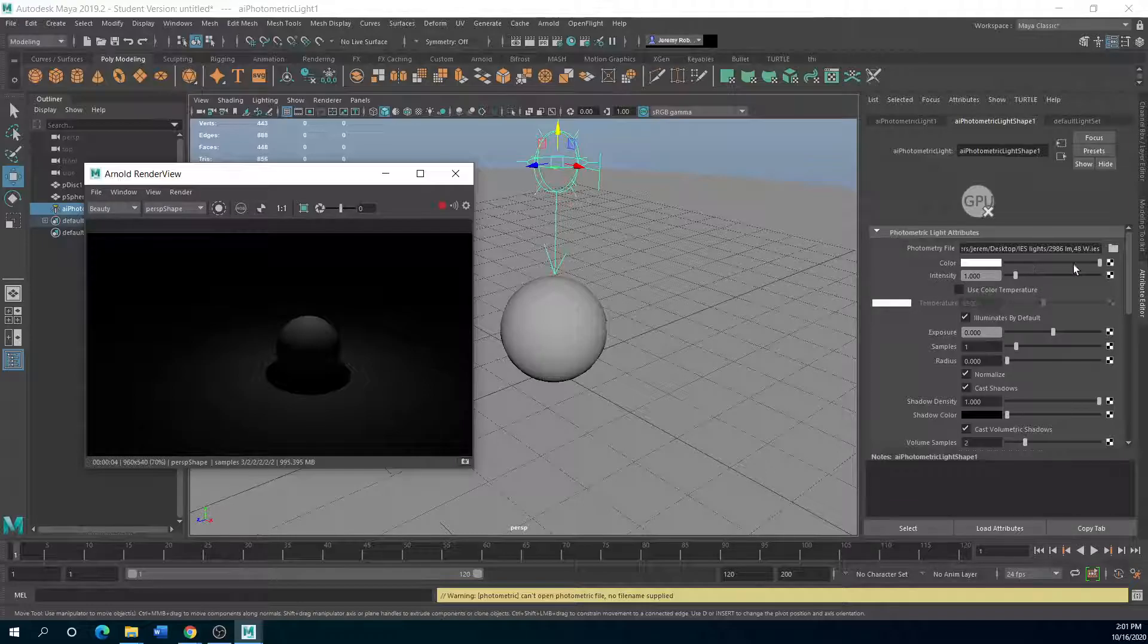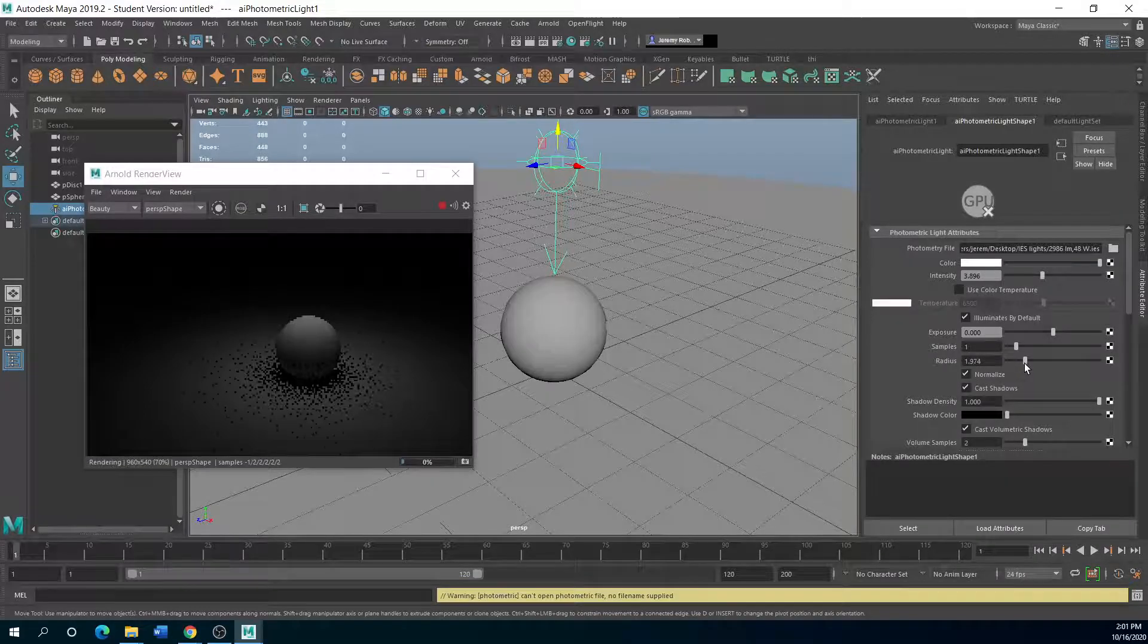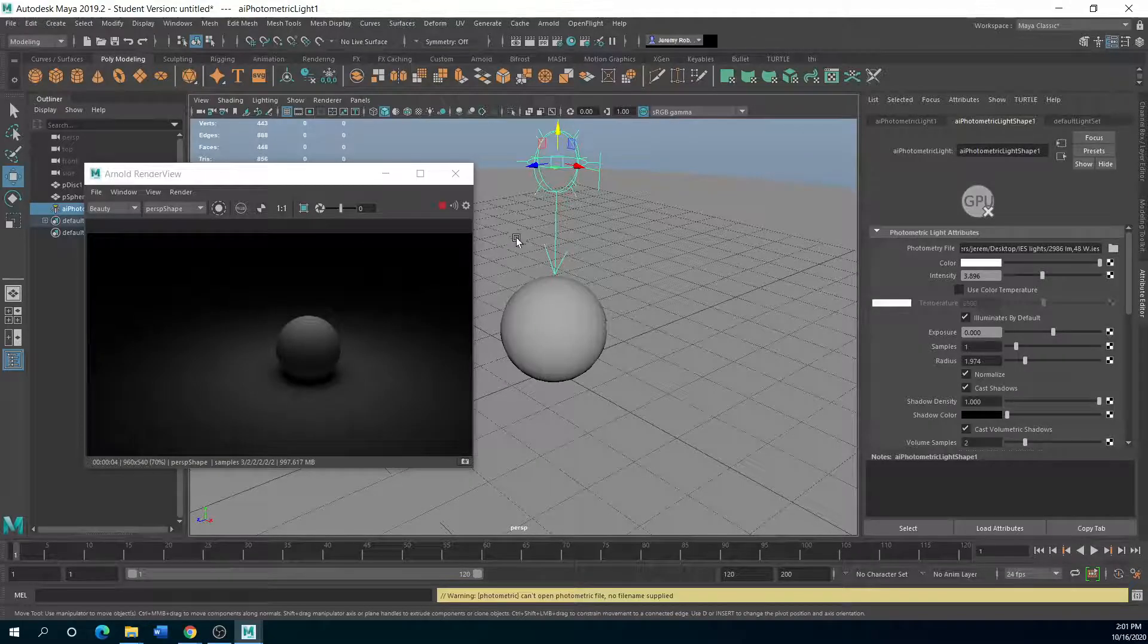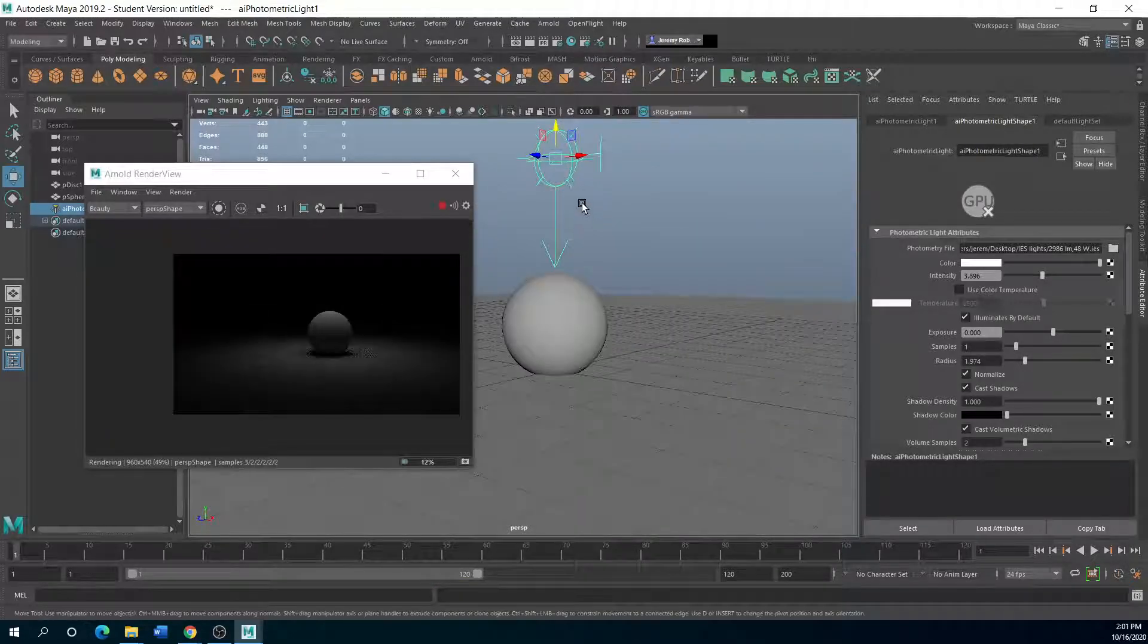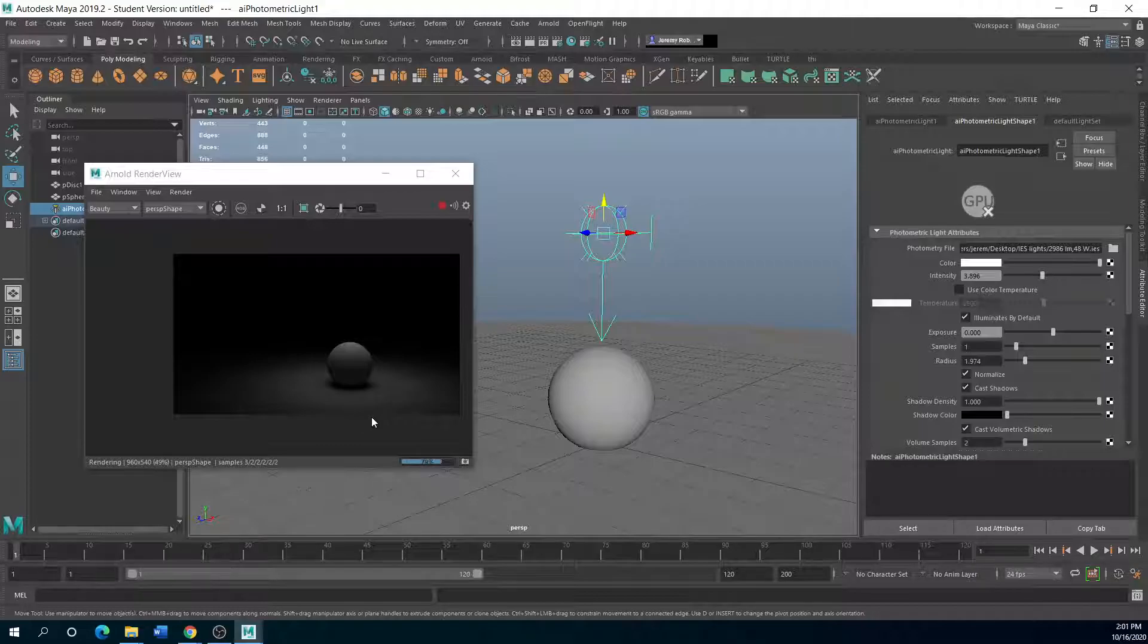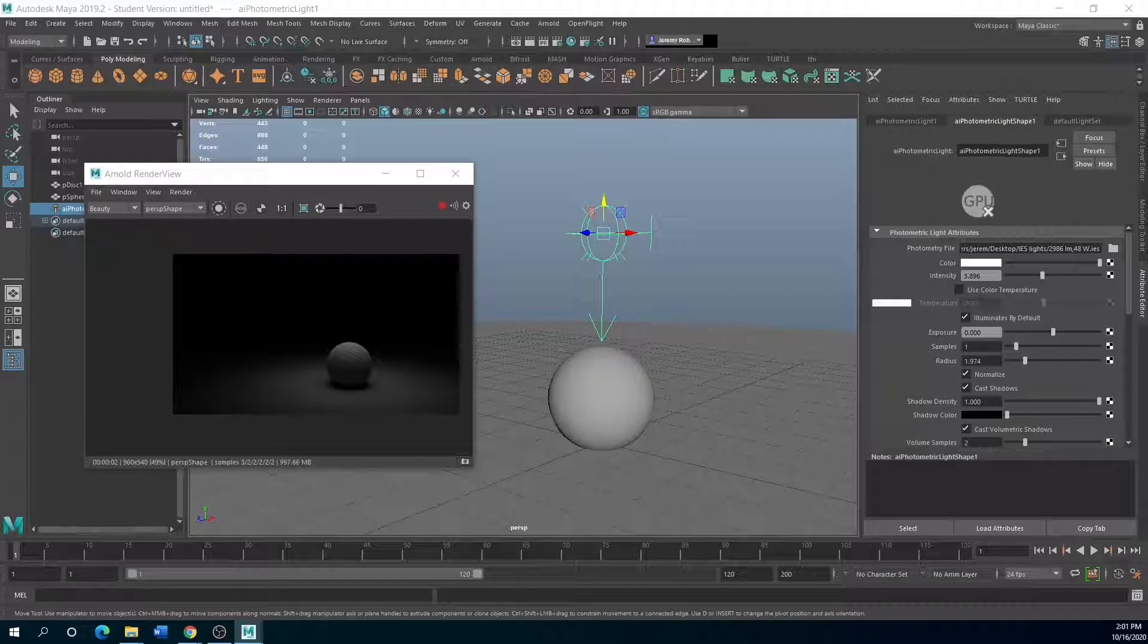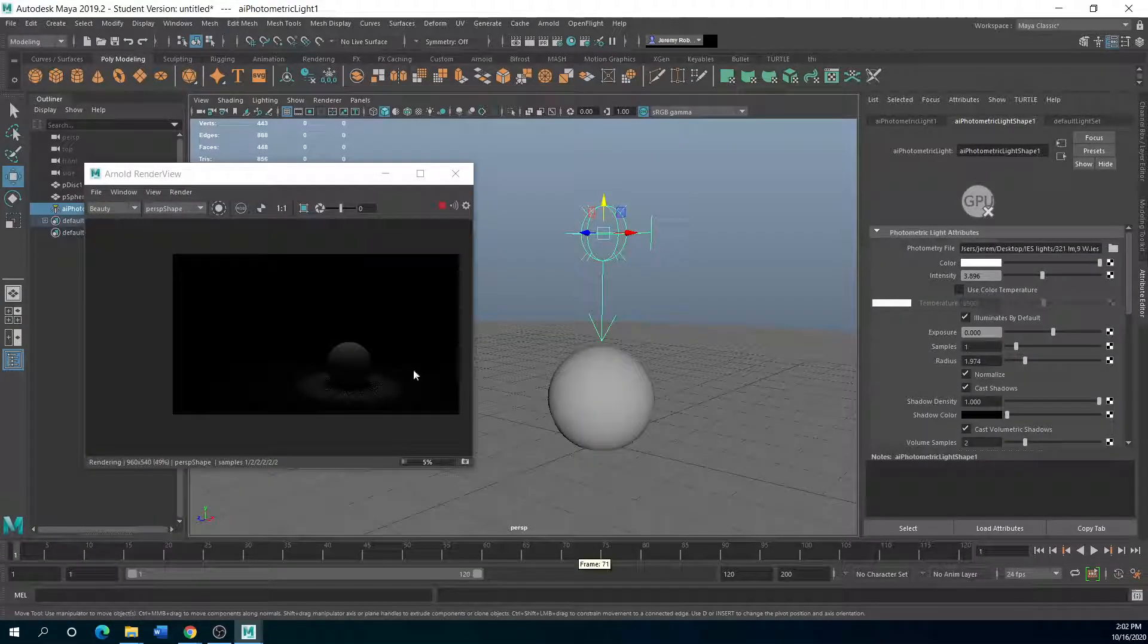So you can always adjust intensity. Radius has to do with the fall off of the shadow, kind of how it's hitting the actual object of the piece. Now if I scroll out, you may be able to see this light source. Not with this one. Let's change it.